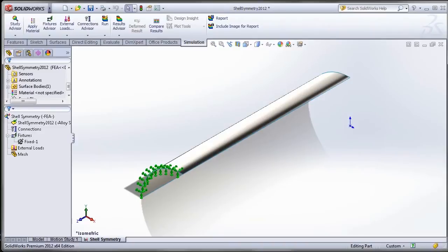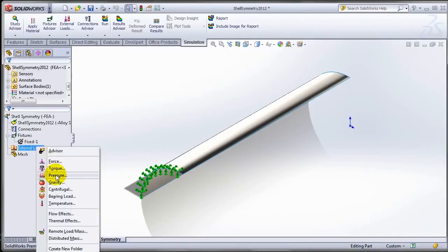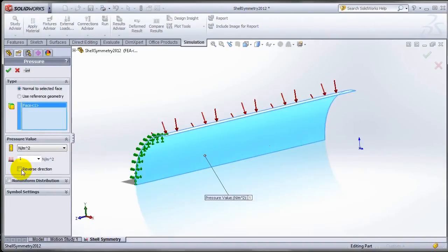Let's go back to SOLIDWORKS 2012 and we will look at this study. So let me go ahead and apply a pressure. This is basically a quarter model of a pipe.